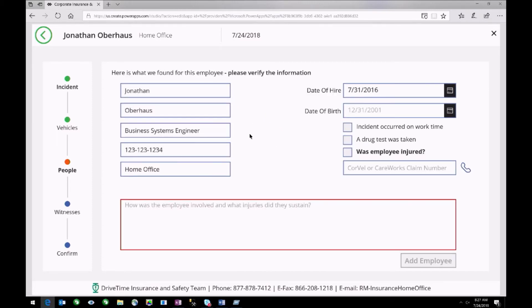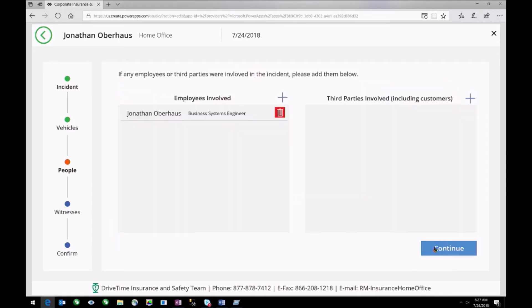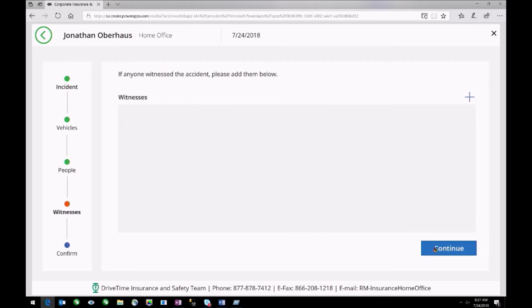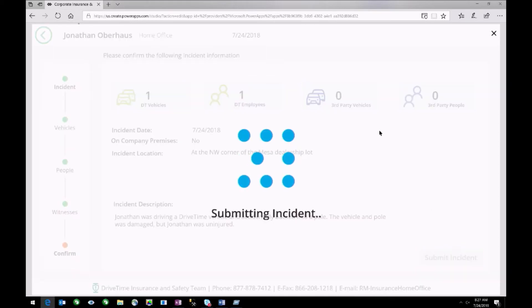This pulls in my information. I was not injured — add the employee, continue along. No witnesses. High-level snapshot of what happened. Submit the incident.